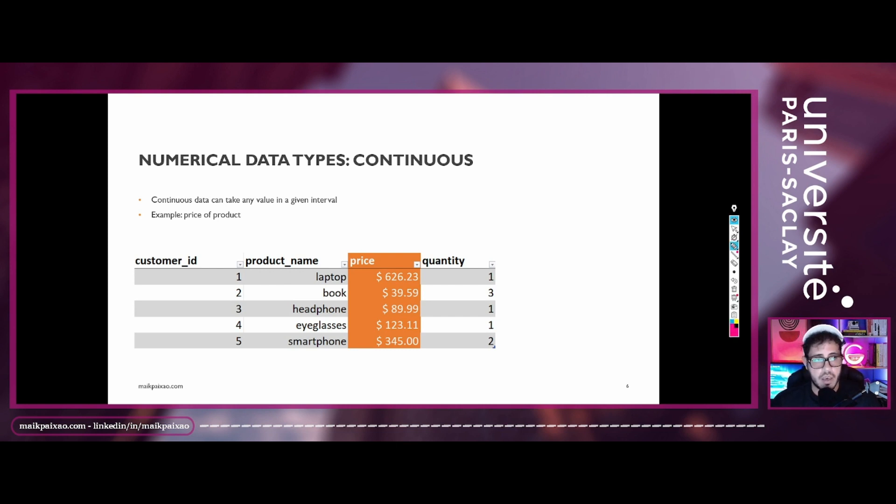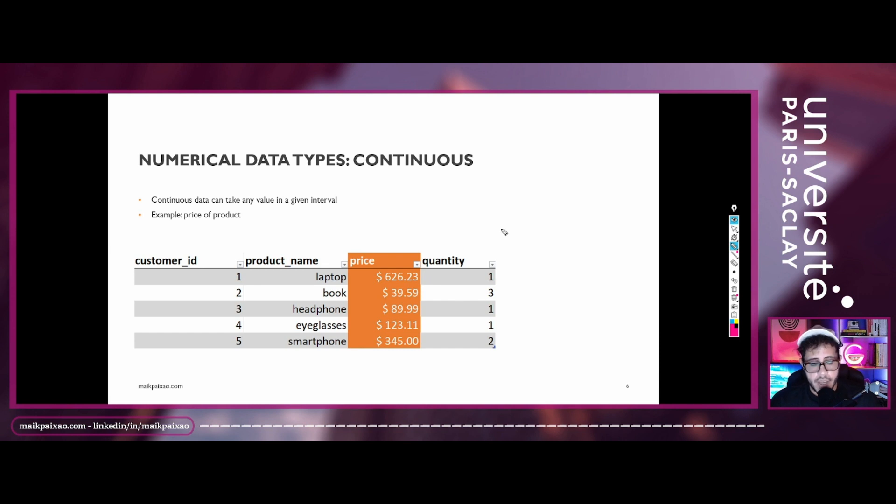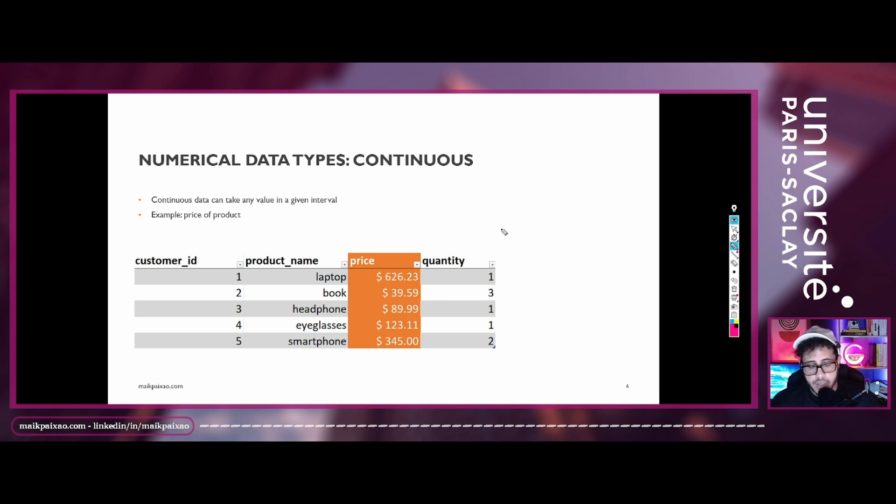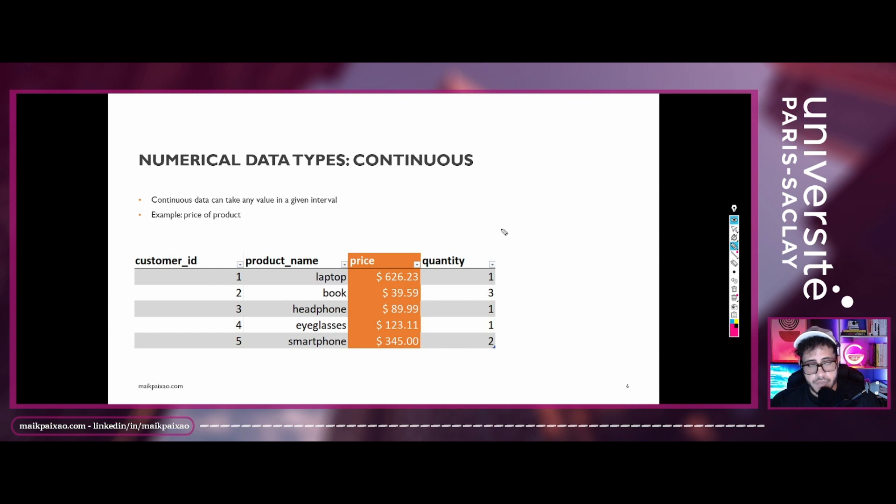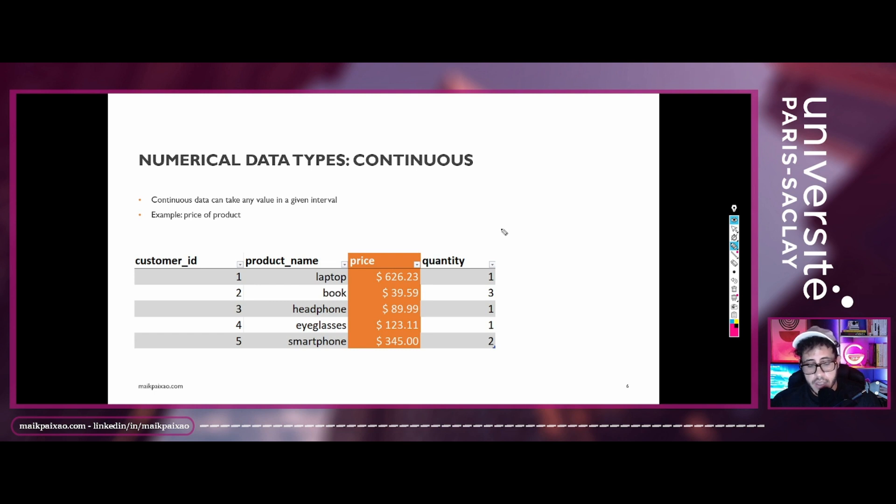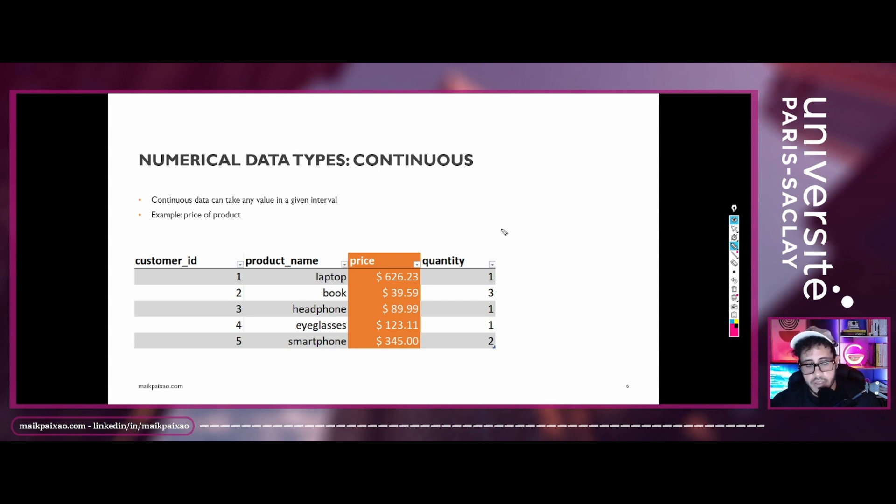So here we have the numerical data types for continuous data. And this type of data can take any value in a given interval. As you may remember from your class on discrete math, that a value between two decimal values, we can take on any values on a set of infinite values. So the possibility of extracting any values between an interval should be sufficient reason to consider data as a continuous numerical data type.